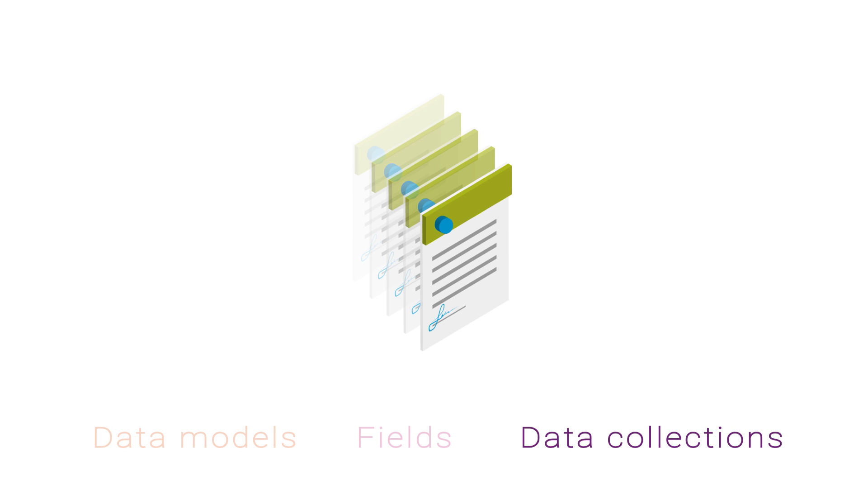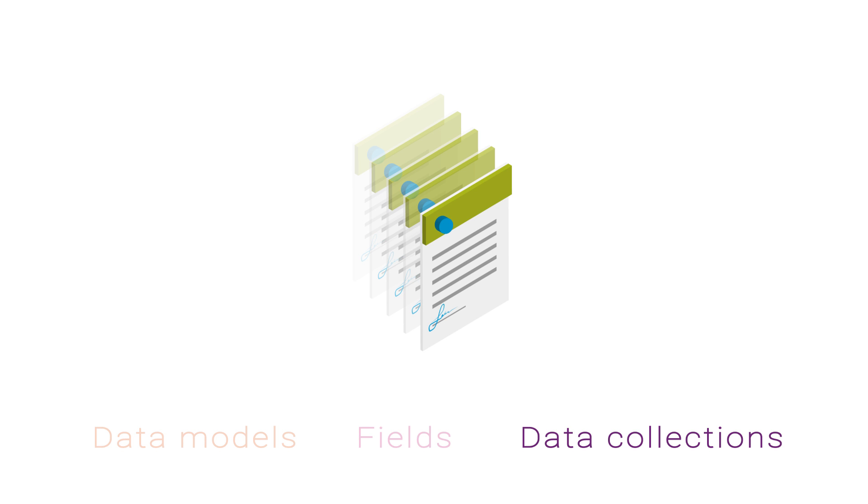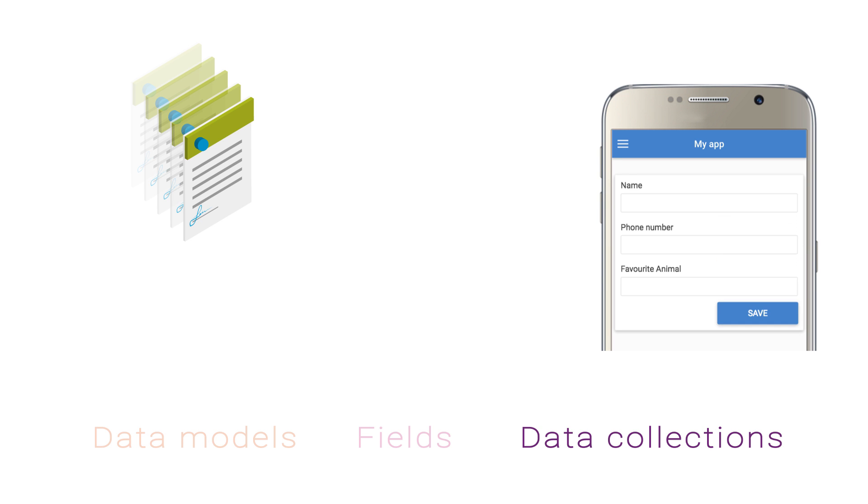Data collections are individual collections of data and must fit into a data model. For example, if you would like a form in your app to save a data collection containing someone's name, phone number, and favorite animal, you will need to have created a data model that can store these three fields.